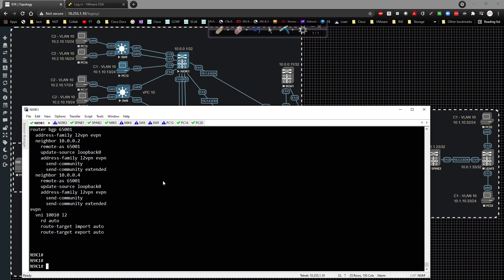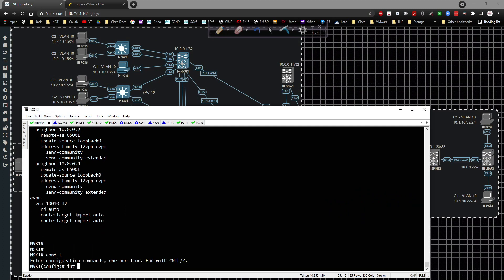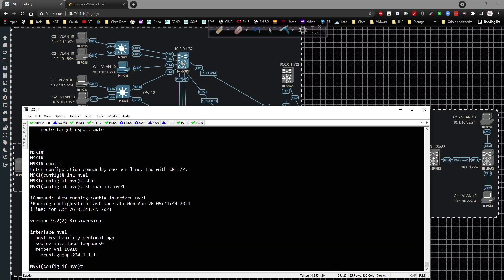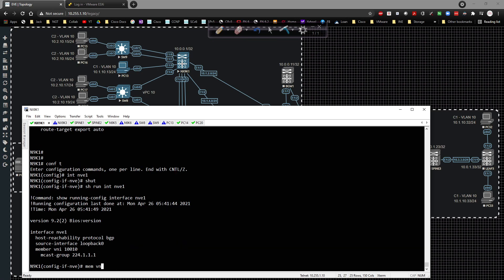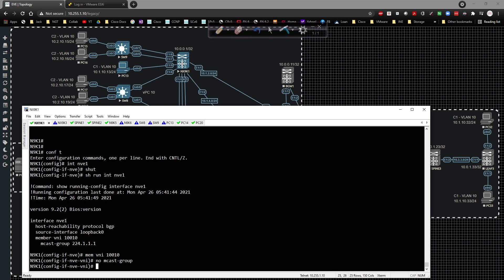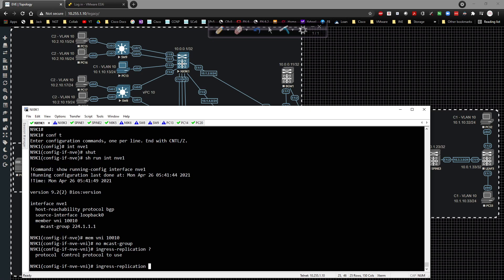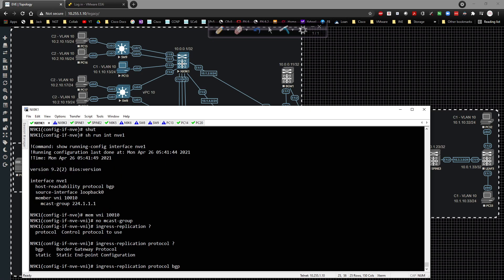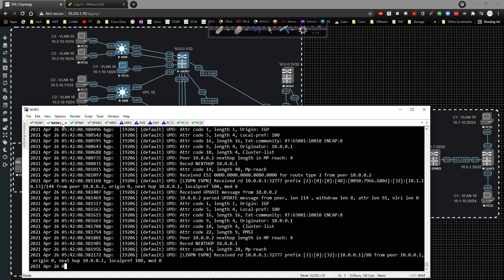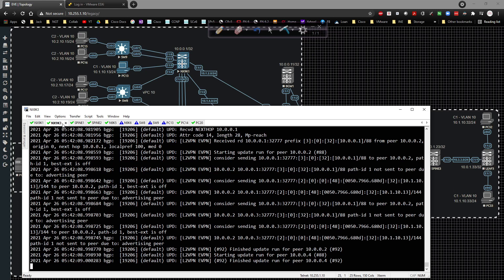On 9k1, I'm going to go to global config, interface NVE1, shut it down, and do a show run interface NVE1. Then we're going to go underneath member VNI 10010, type no mcast group, and replace that with ingress replication - protocol BGP. Then we'll go ahead and no shut that interface.